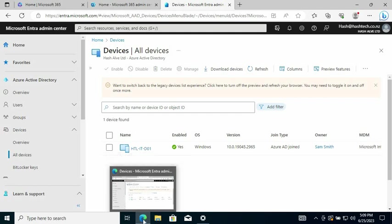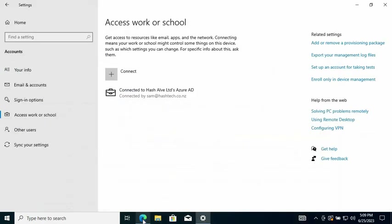I'm going to do a different video for that - how to remove or add an existing AD user to administrator group to the local computer.